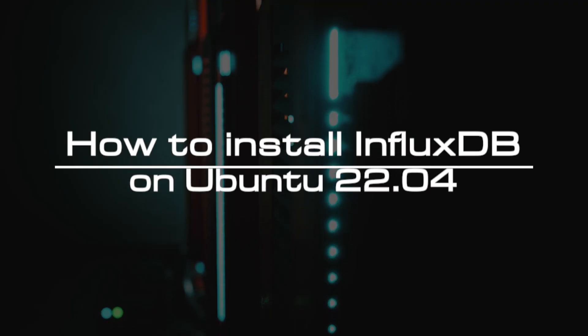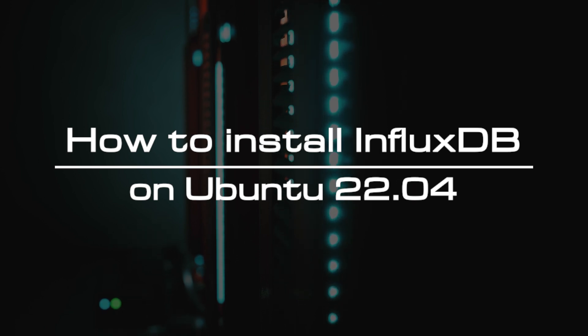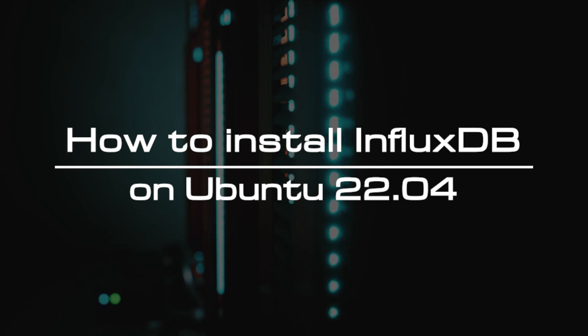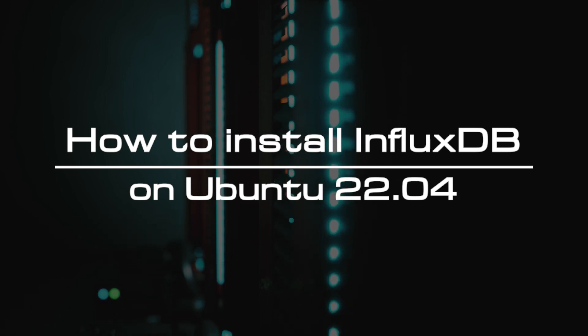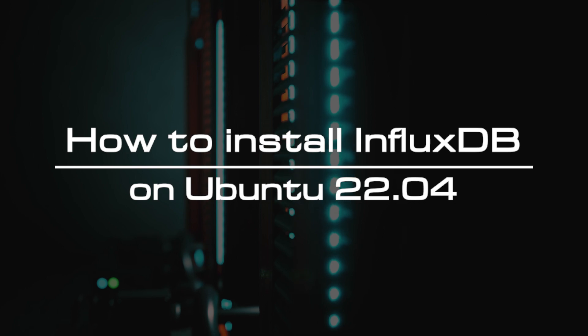Welcome to the video tutorial of GreenCloud VPS. Today, we will show you how to install InfluxDB on Ubuntu 22.04.